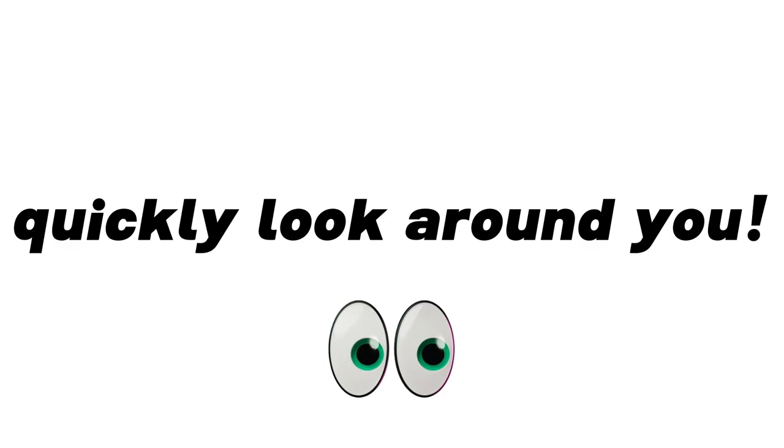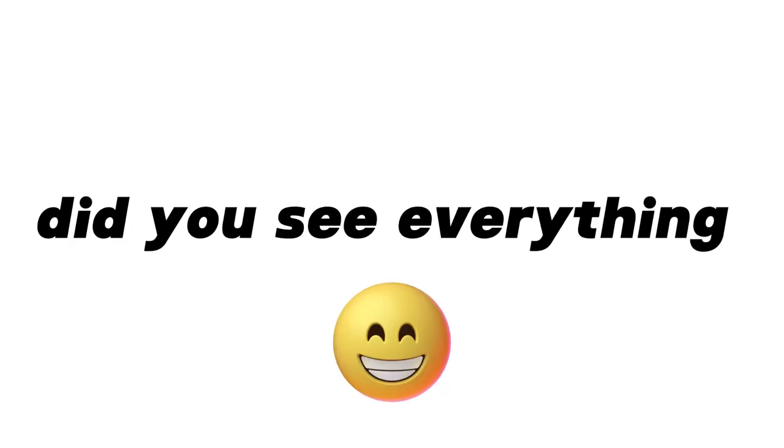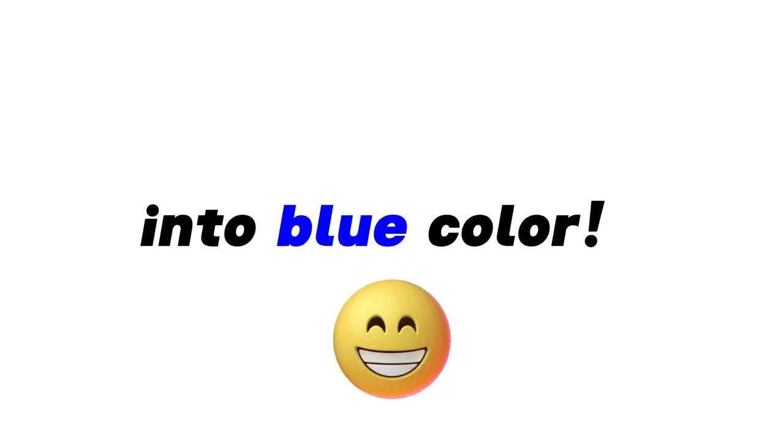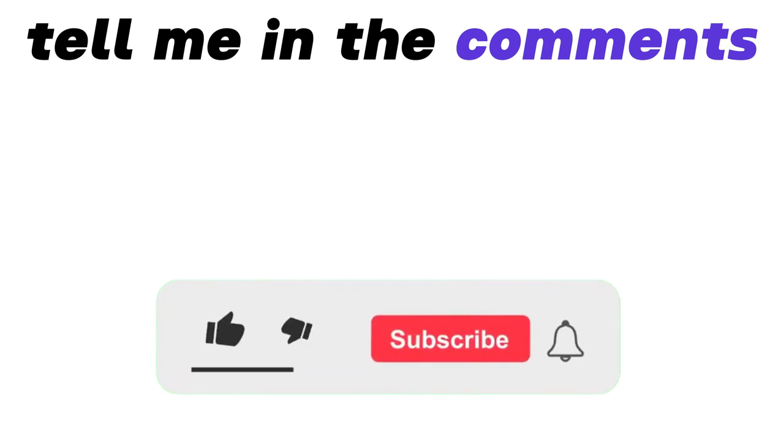Now, quickly look around you. Did you see everything in a blue color? Subscribe and tell me in the comments.